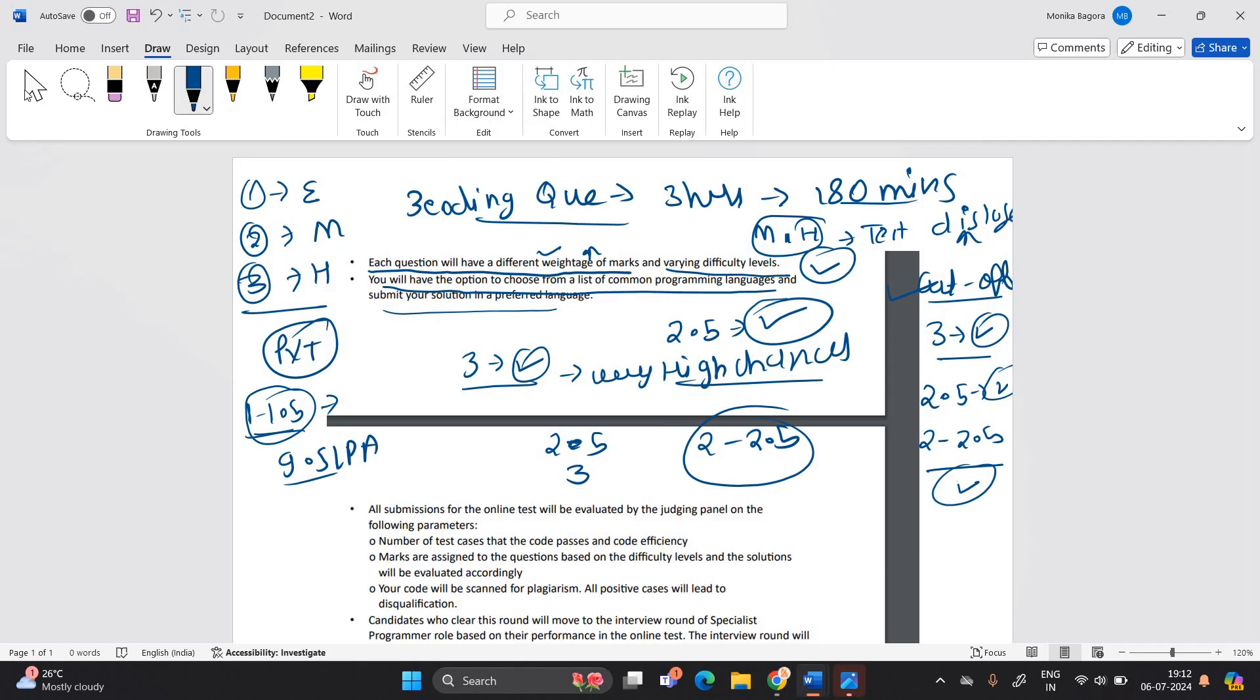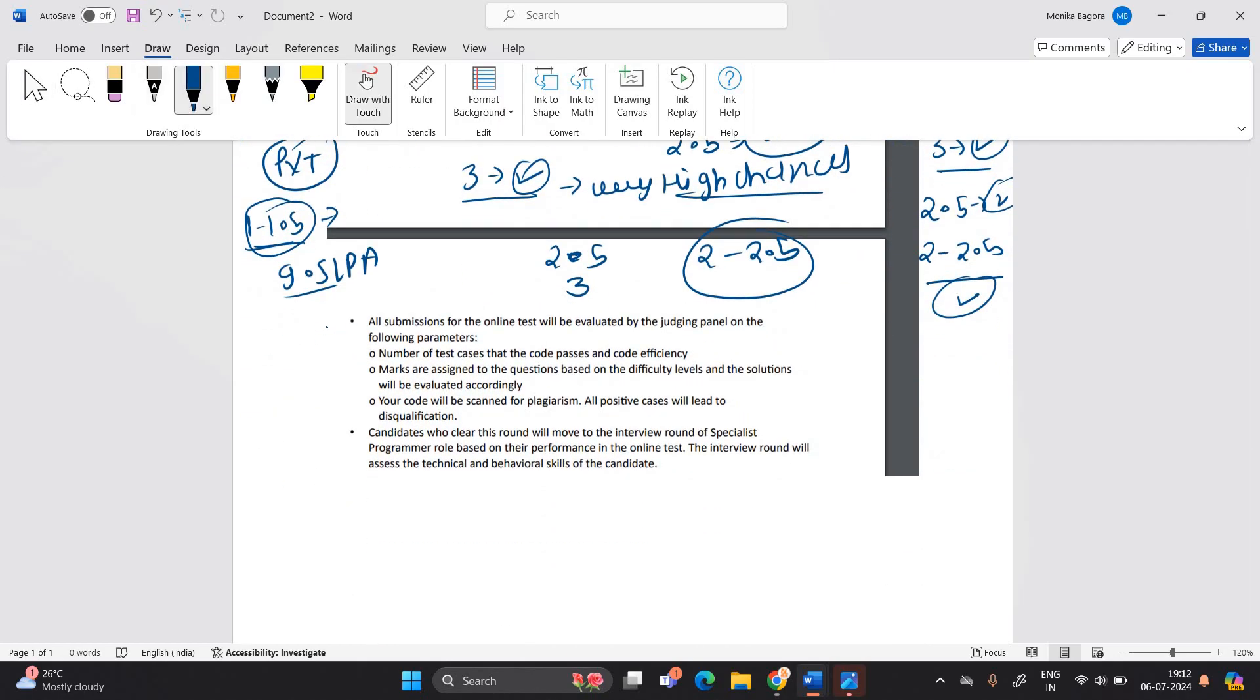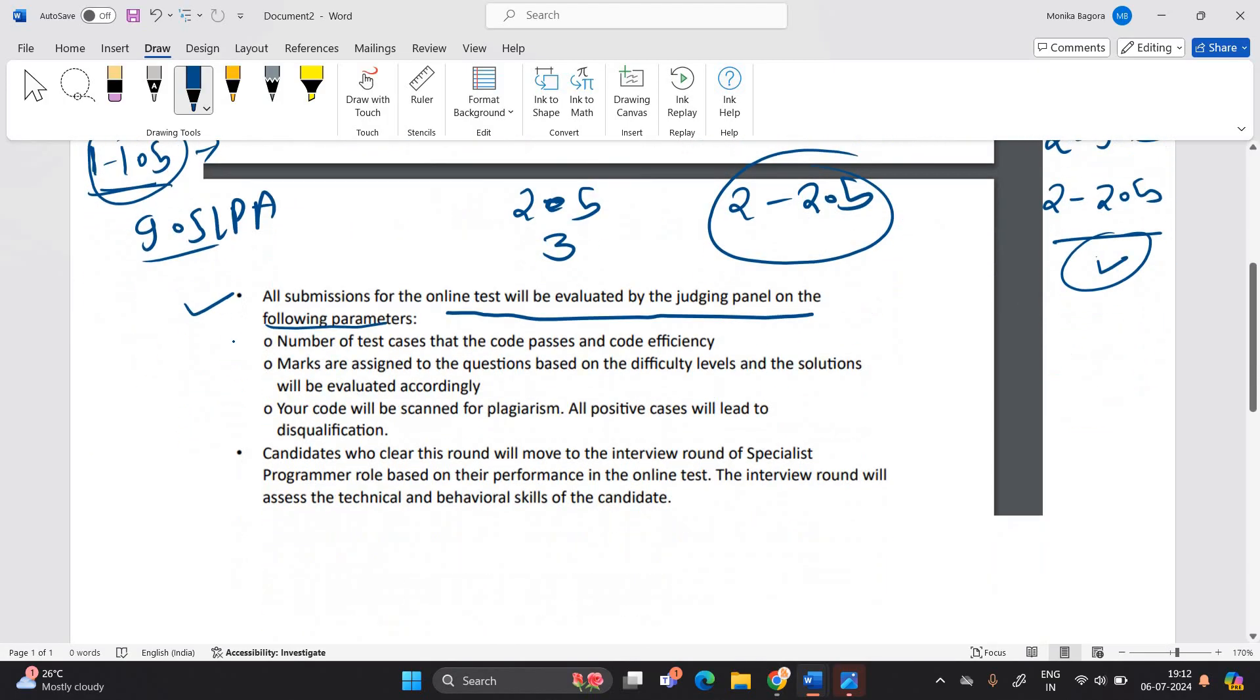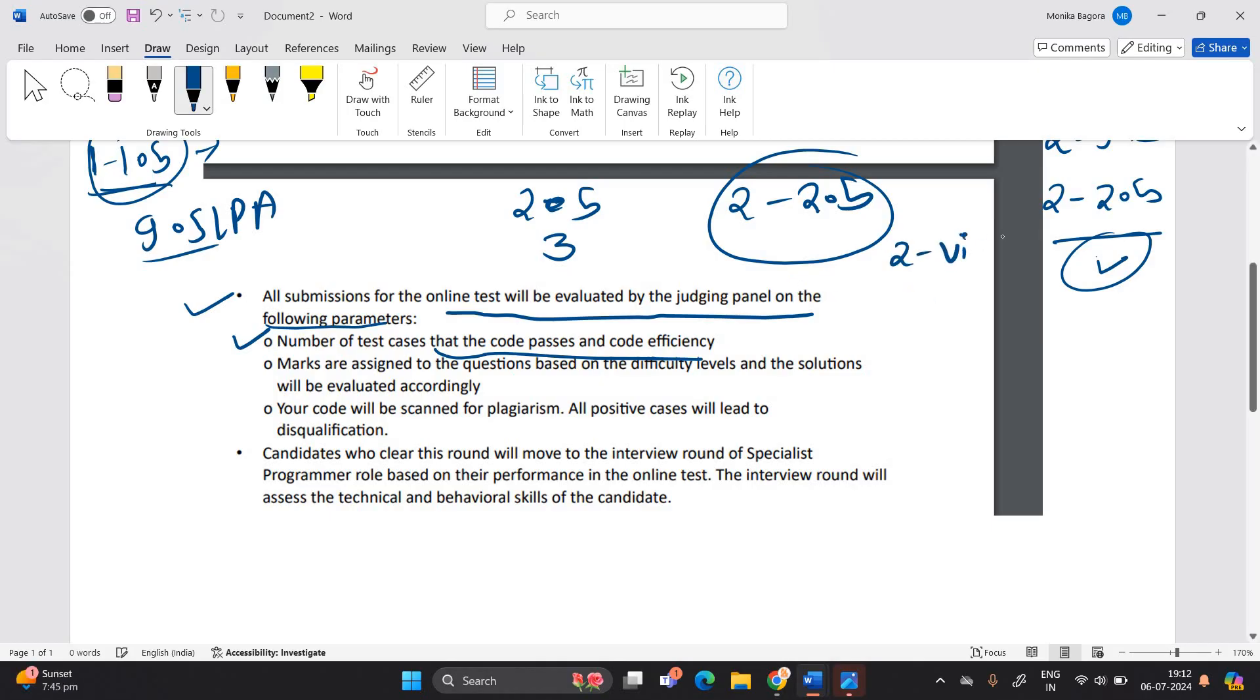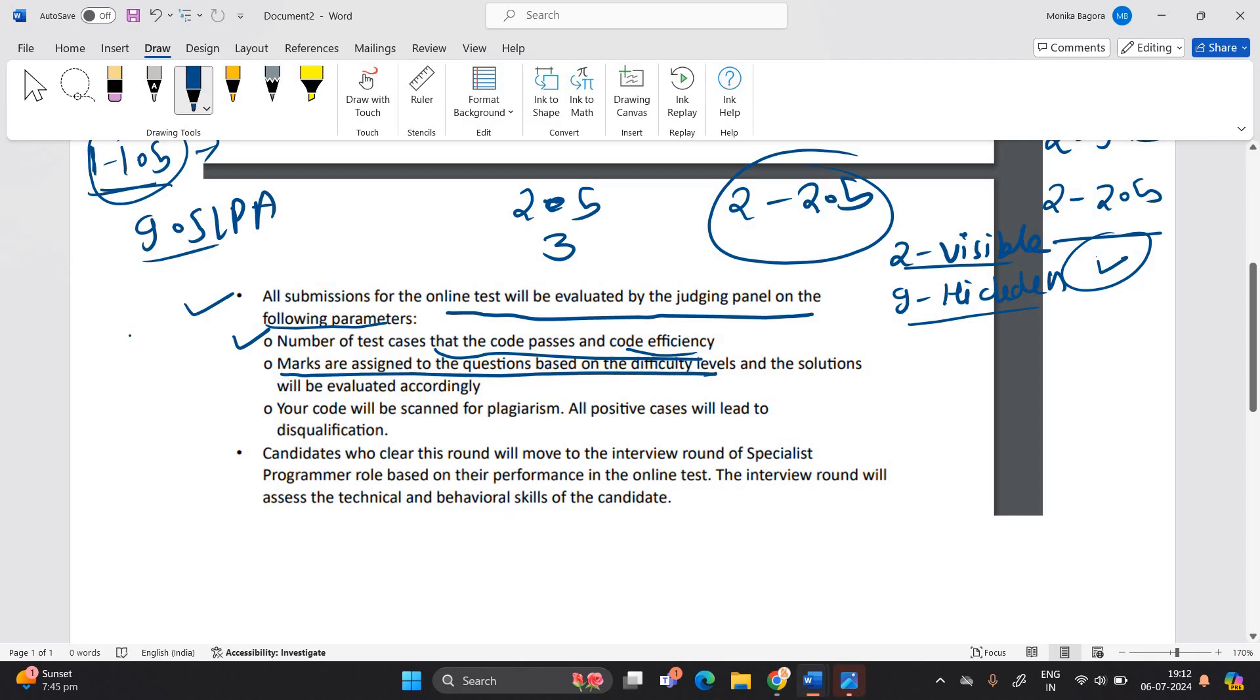All submission for the online test will be evaluated by judging panel on the following parameter. What are the parameter, number of test cases that the code passes and the code efficiency. Suppose there are only two visible test cases and other nine test cases are hidden. So how many test cases are passed? What are the logic you implement? What is the code efficiency? Marks are assigned to the question based on difficulty level.